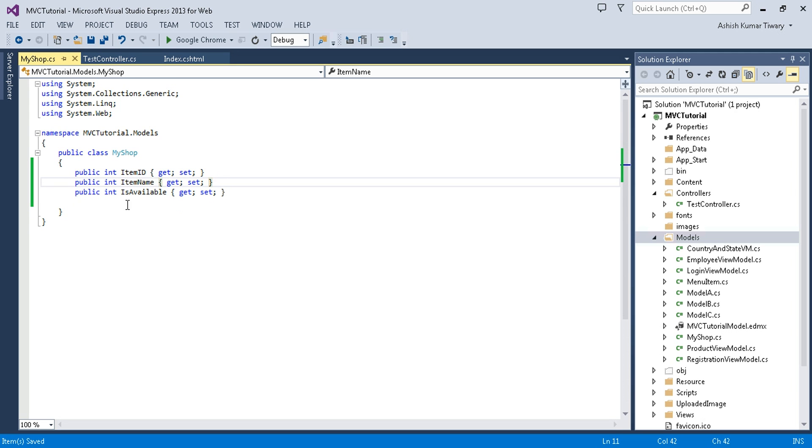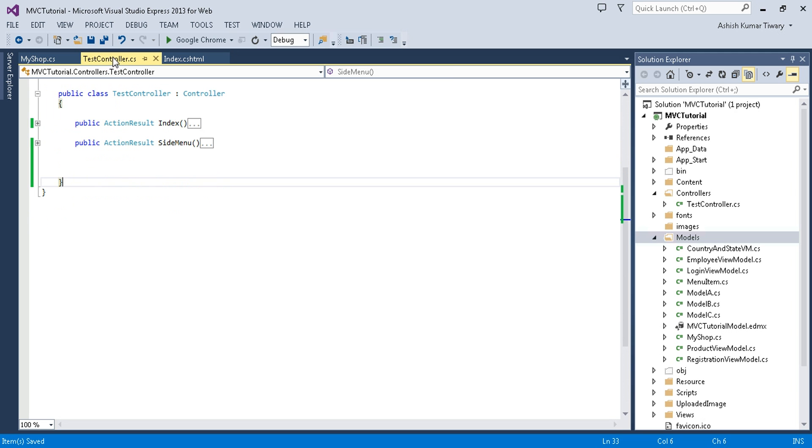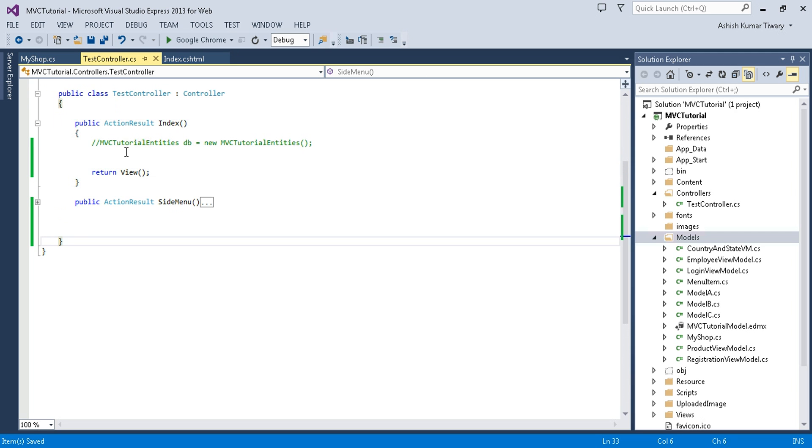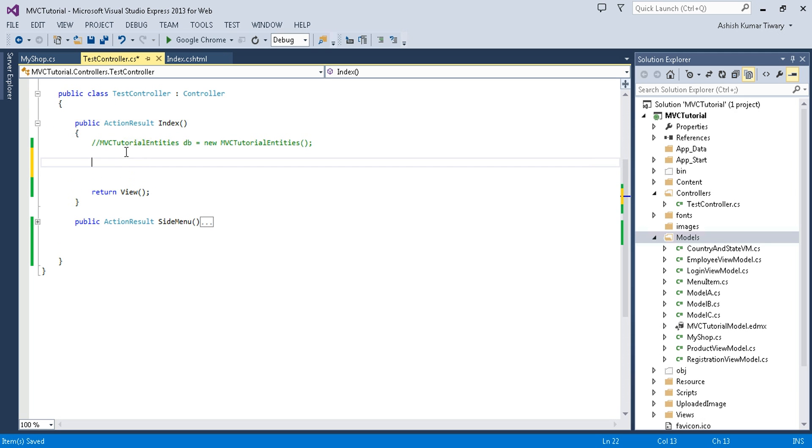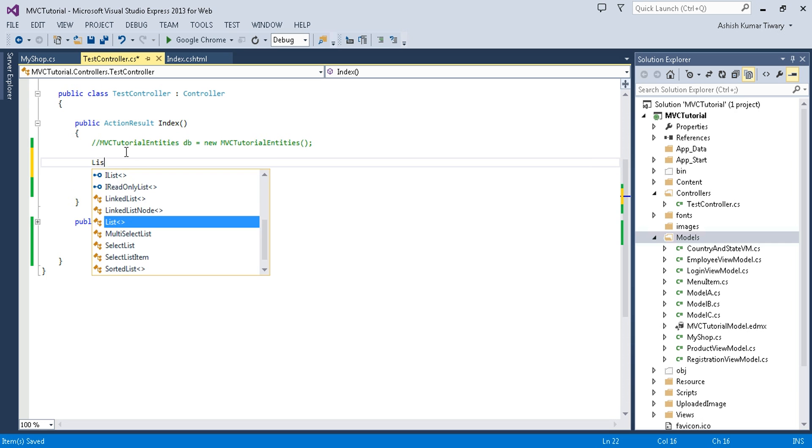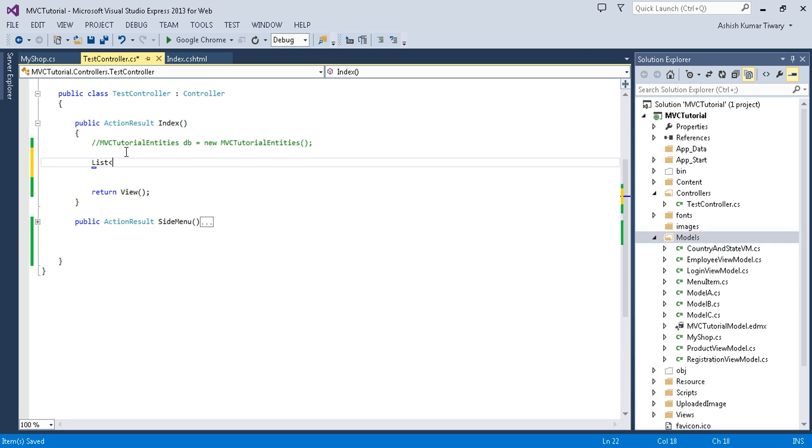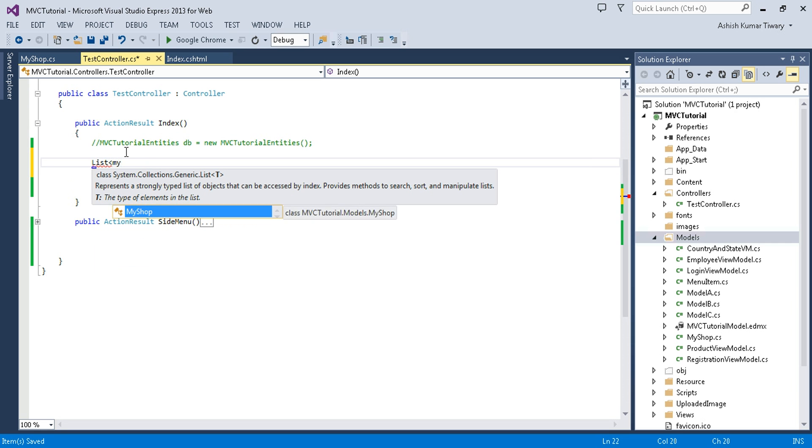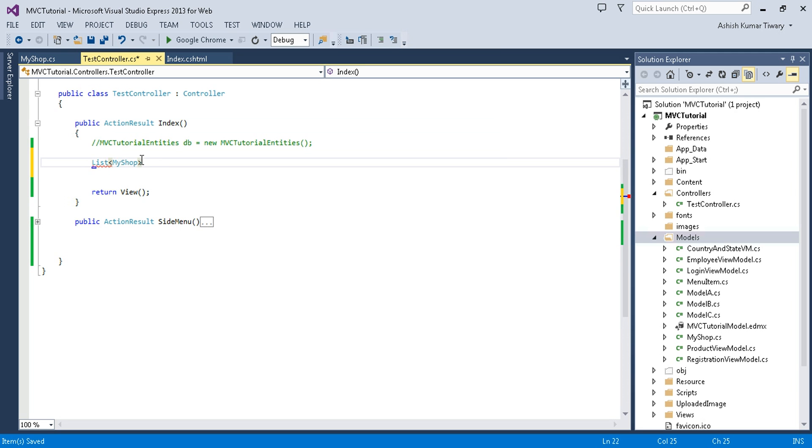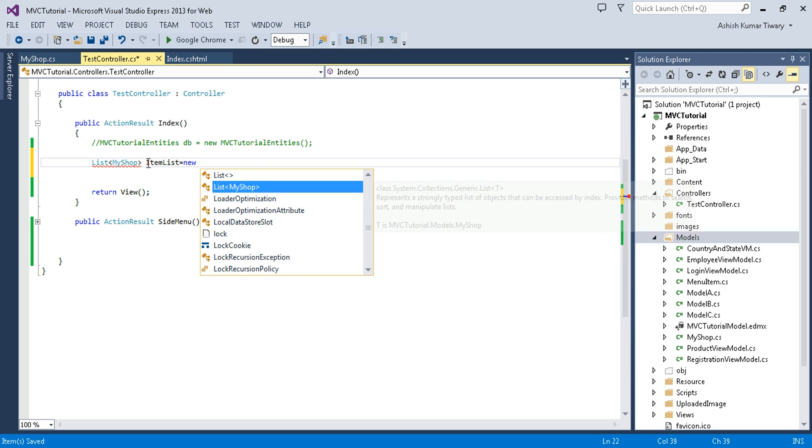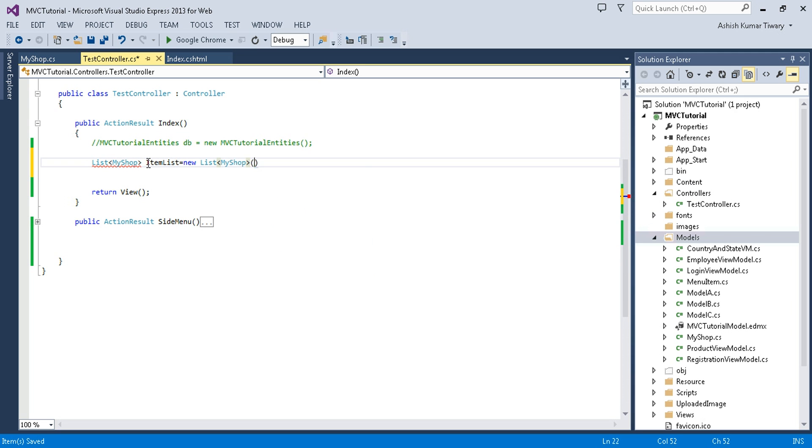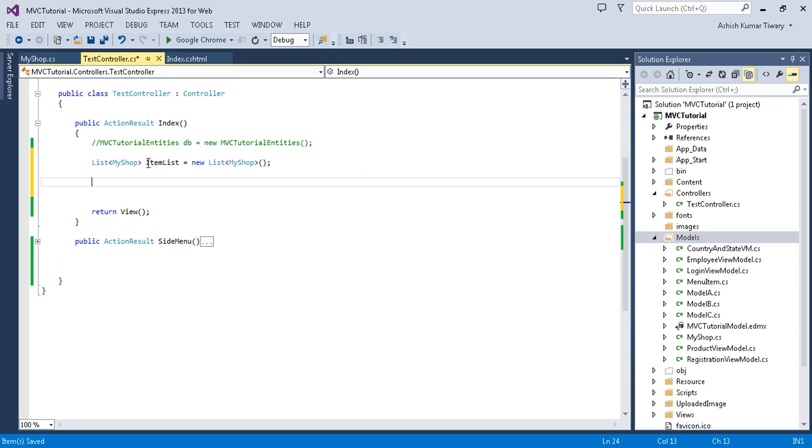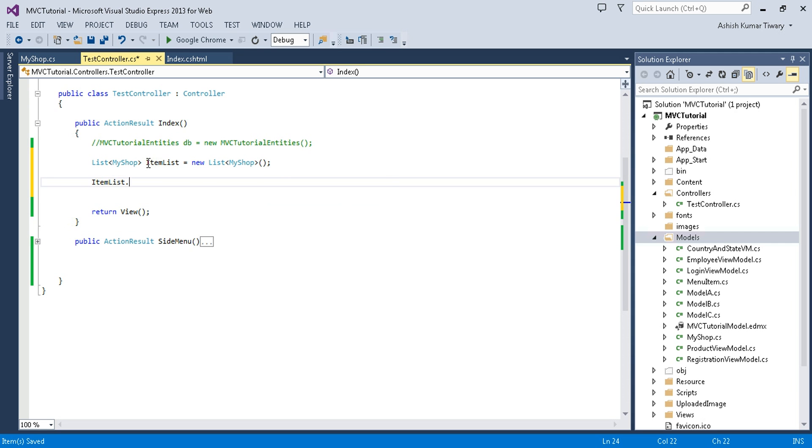Now go to your controller and in the Index method, create the object of this MyShop. I'm taking the list, so ItemList equal to new List of MyShop. The next step is to add some items into it, so ItemList.Add.